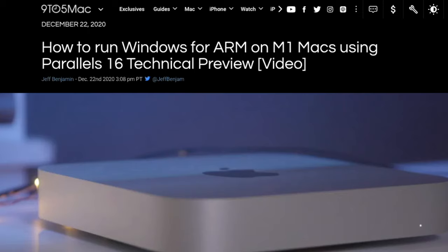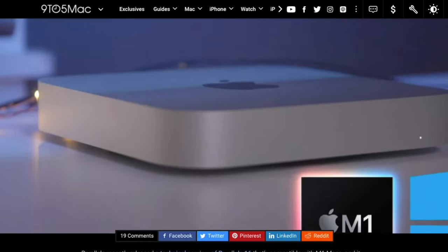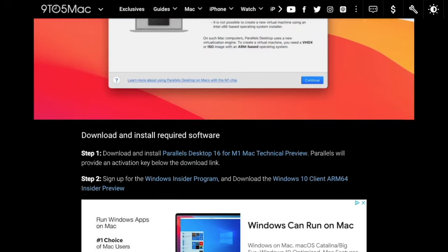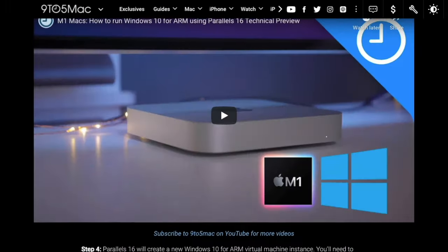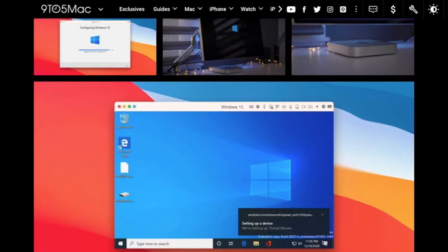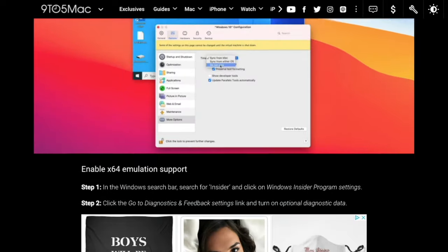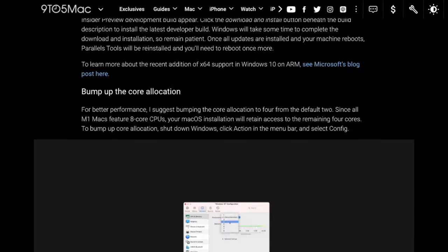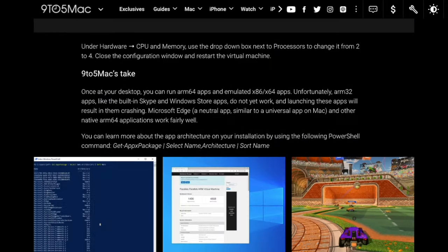So with that, let's get started. I want to give a shout out to 9to5Mac, which I have a link below for written out detailed instructions for this install process as well.